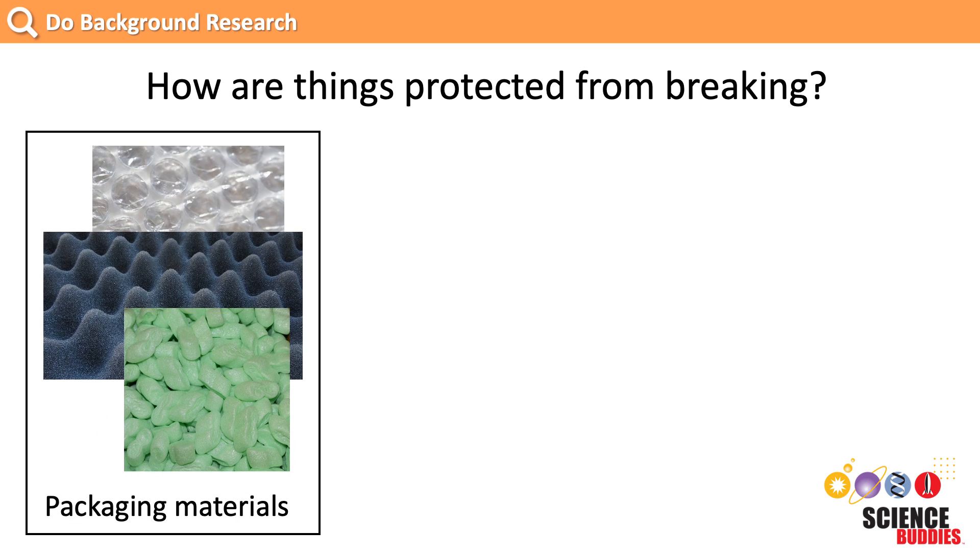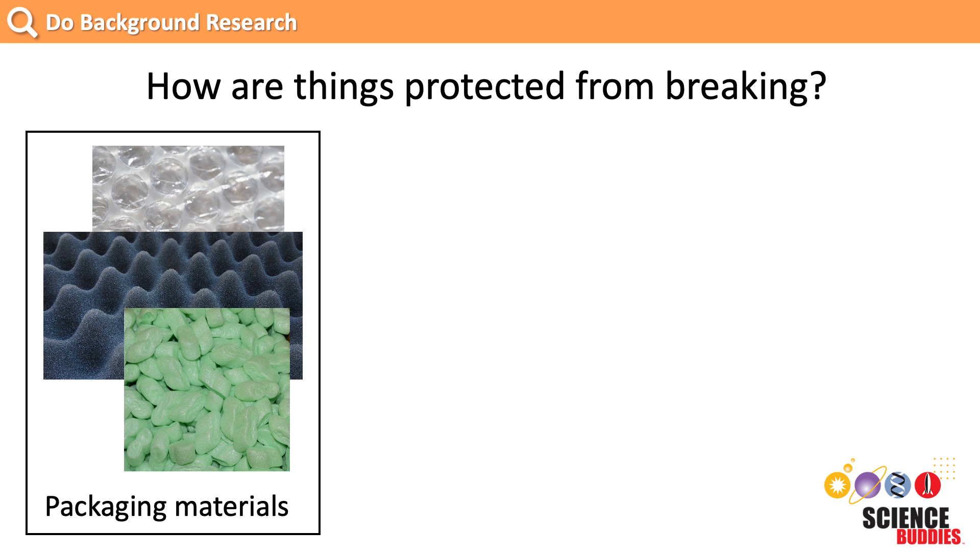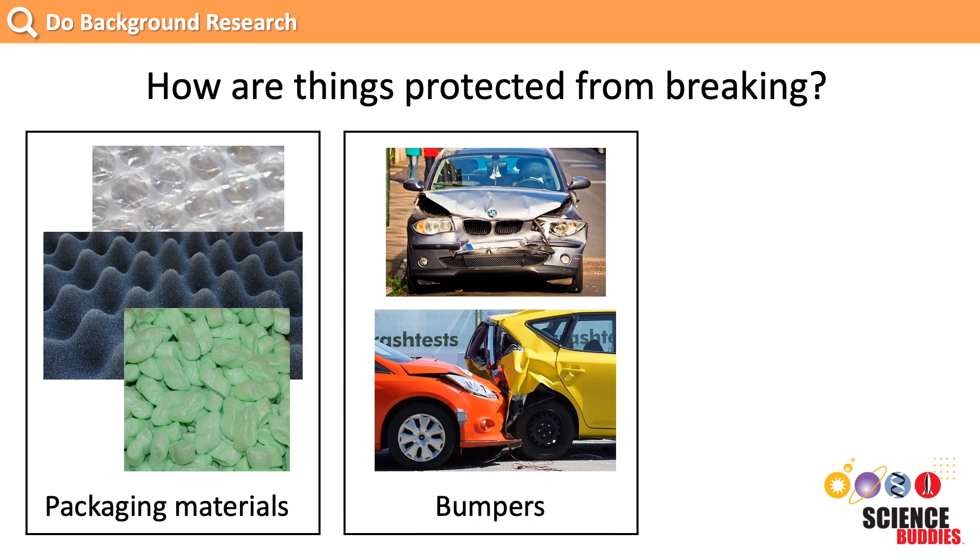First, we find that packaging materials like foam, bubble wrap, or packing peanuts protect objects during shipment by absorbing energy from bumps and drops that could otherwise cause an object to break. Similarly, we find that car bumpers are designed to crumple in order to absorb some of the energy from a head-on car collision.